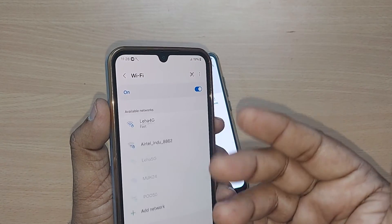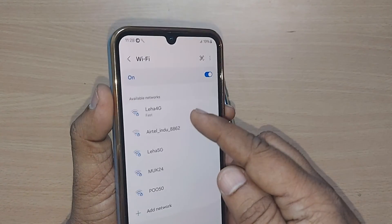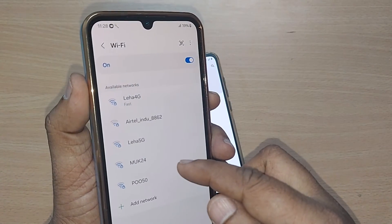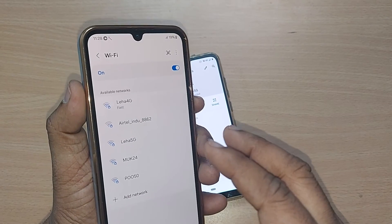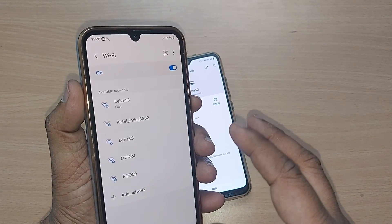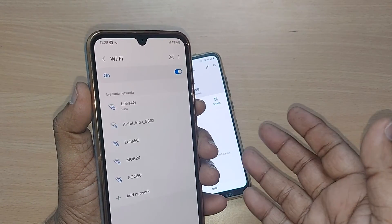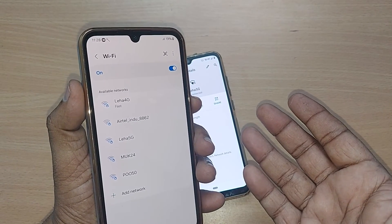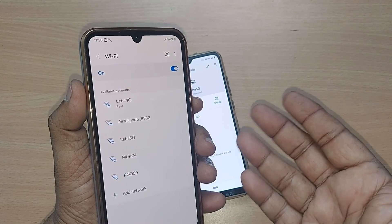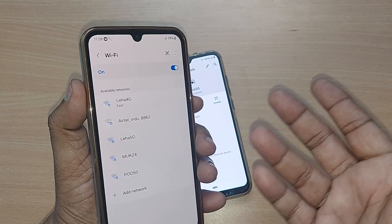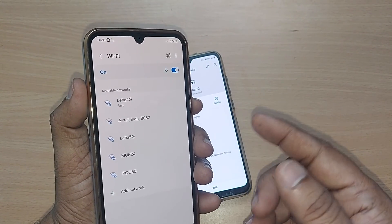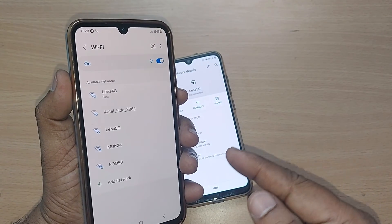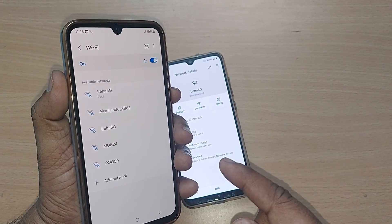Now if you'd like to connect to any other network other than the one you removed, you can go and connect to those particular networks by using their password or by scanning through a QR code. Everything would be possible. Thank you so much for watching this video — see you in the next one!